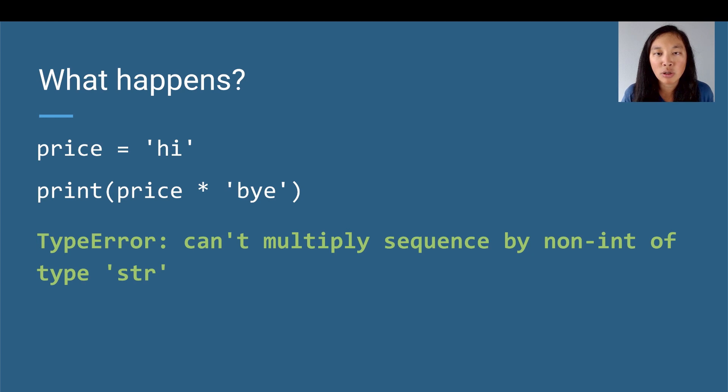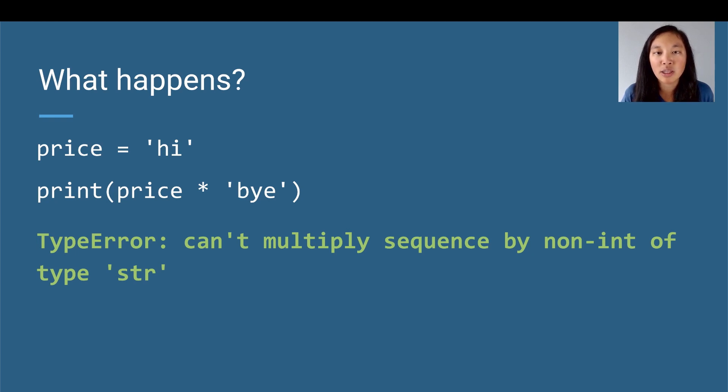So we're basically trying to multiply a string with a string, and that doesn't make any sense in Python. If we want to do multiplication of strings, we have to multiply it with an integer.